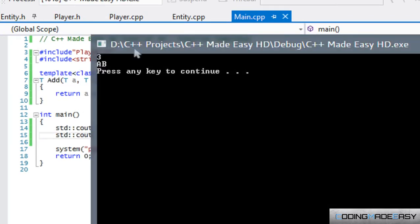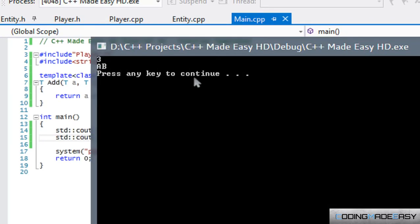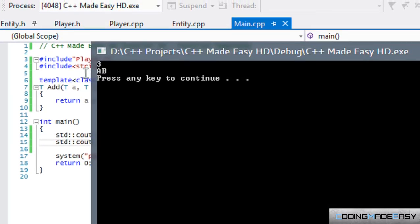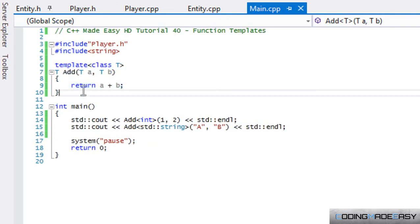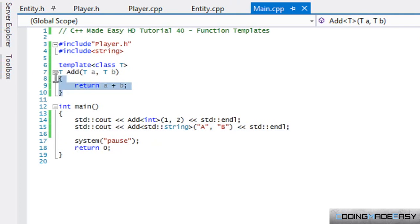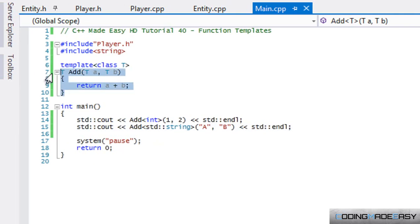What we get is the value 3. 1 plus 2 is 3 and we get A and B. So depending on whichever type that we input, it runs the same exact function, but depending on the data type we put in, it will return a different value.